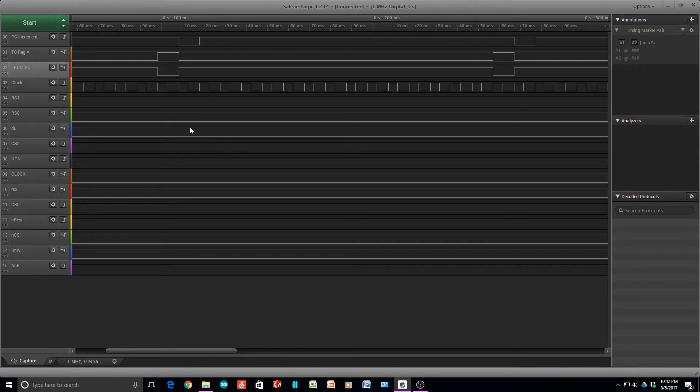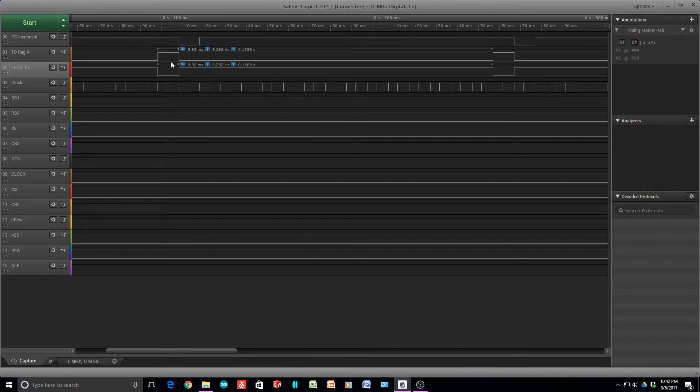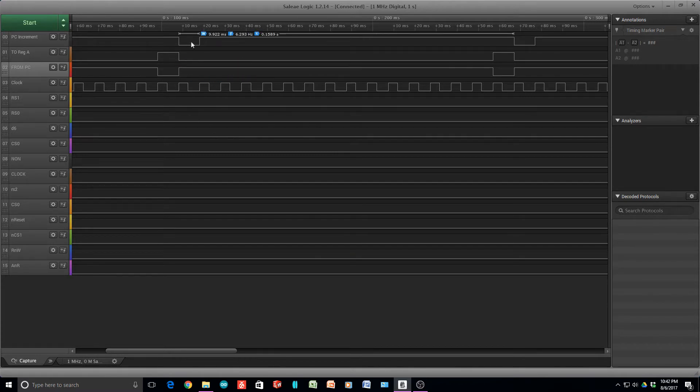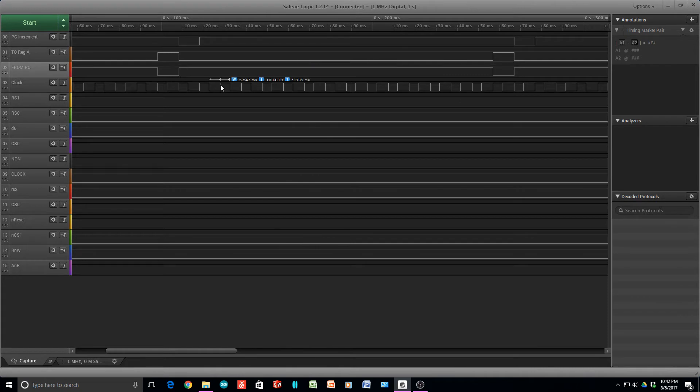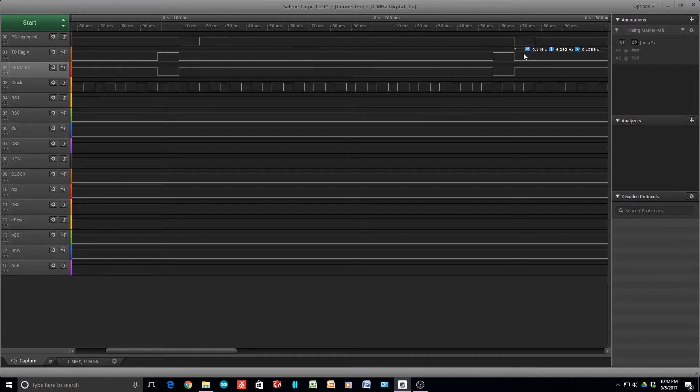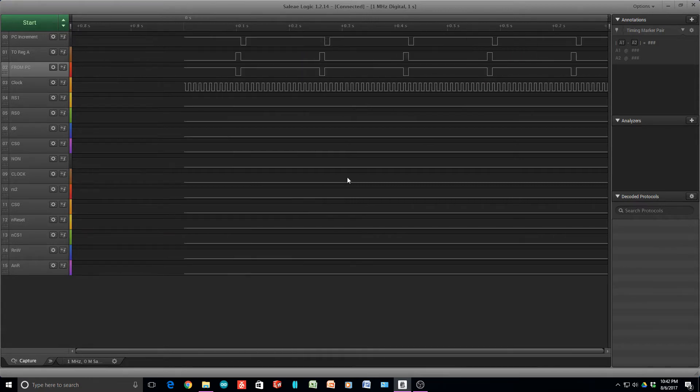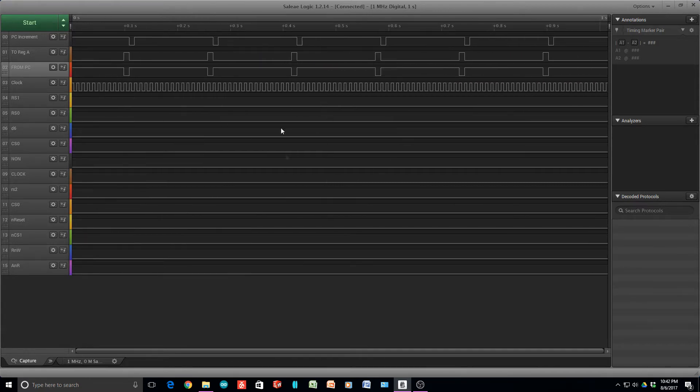So this wouldn't work as is, but it gives us an idea that our state machine is working fine. After we execute that instruction, then the next clock cycle, we execute the next instruction, which is increment the program counter. And then we have 14 NO-OPs, and then it does it over again. So you can see this thing repeats over and over again. That all looks pretty good.